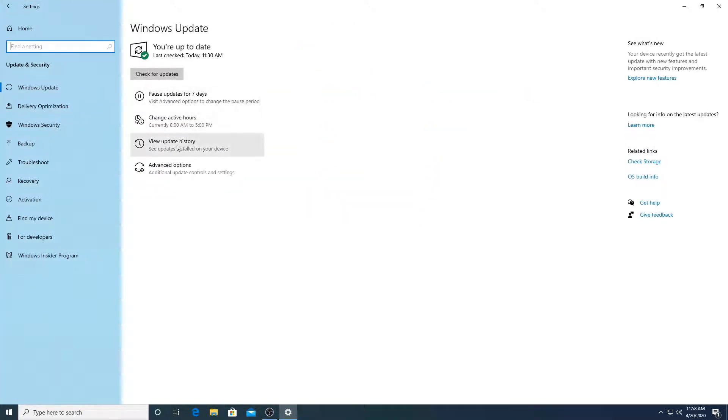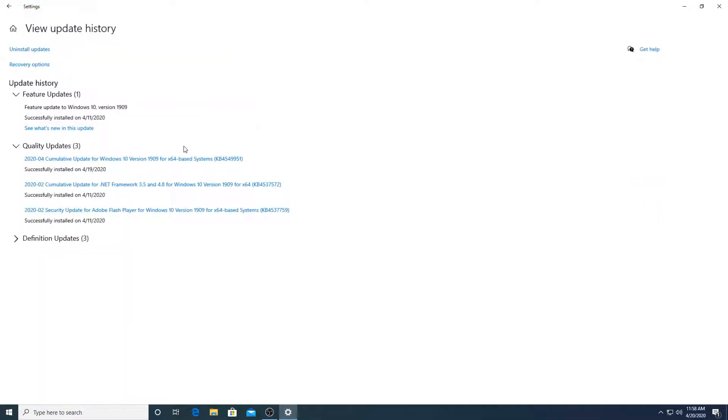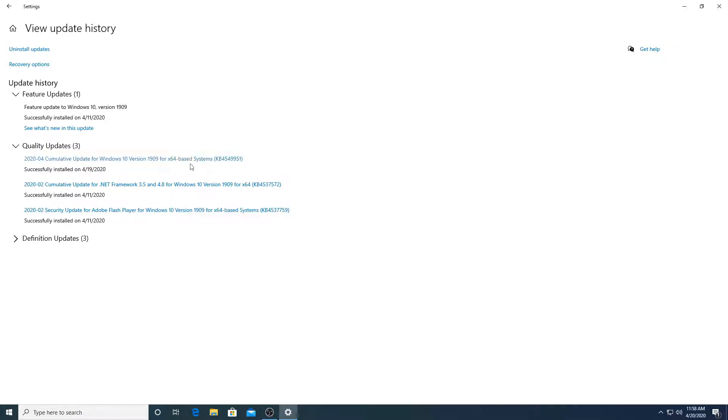And you can see here, view update history. Click on that. And then you can see here, it says KB4549951. This is the update which has been causing those issues and it's been successfully installed on my system.